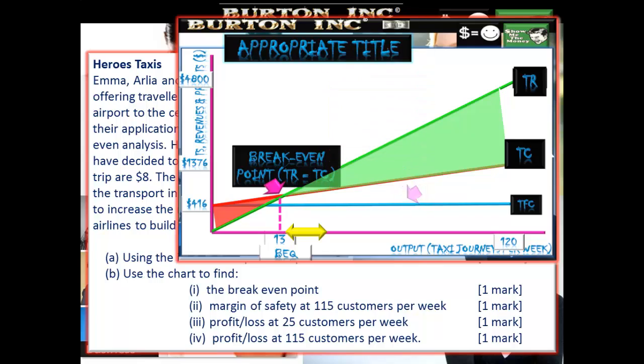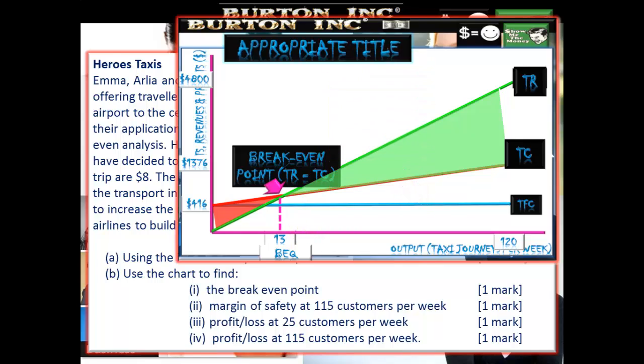And do indicate in your answer that it is a profit.